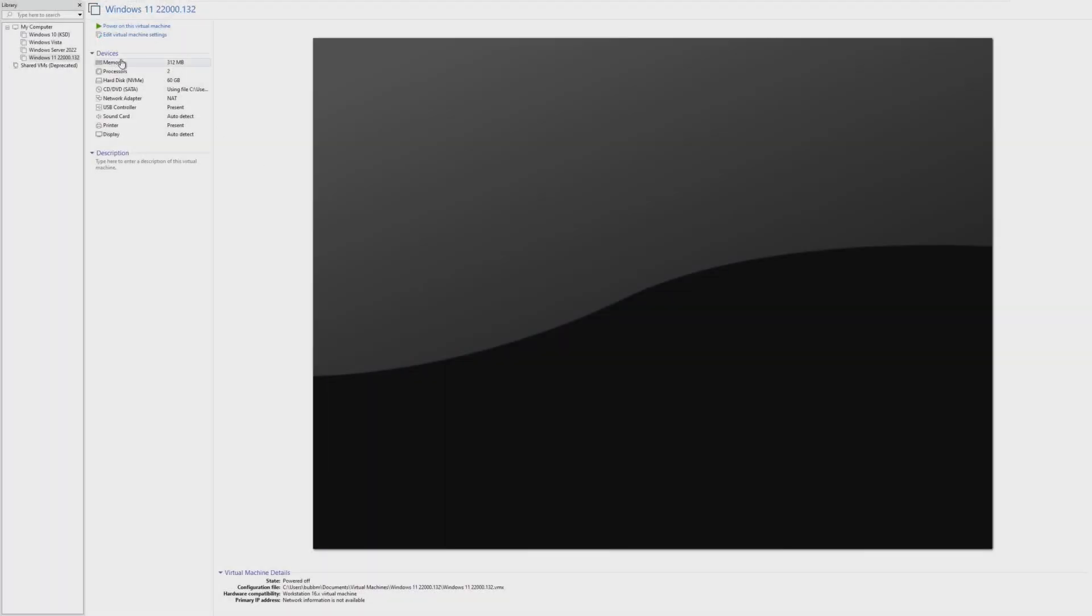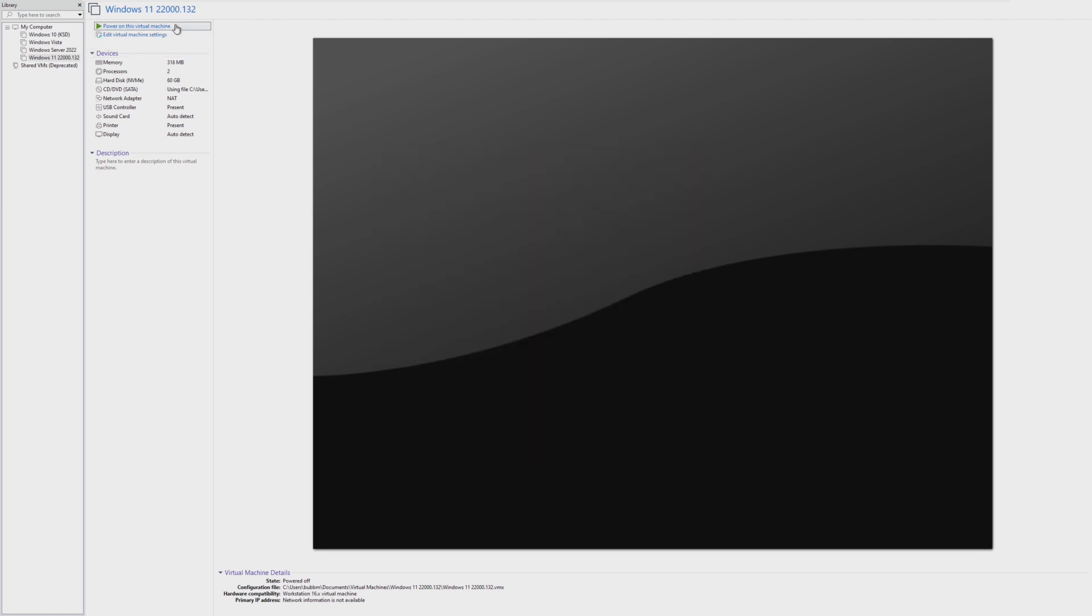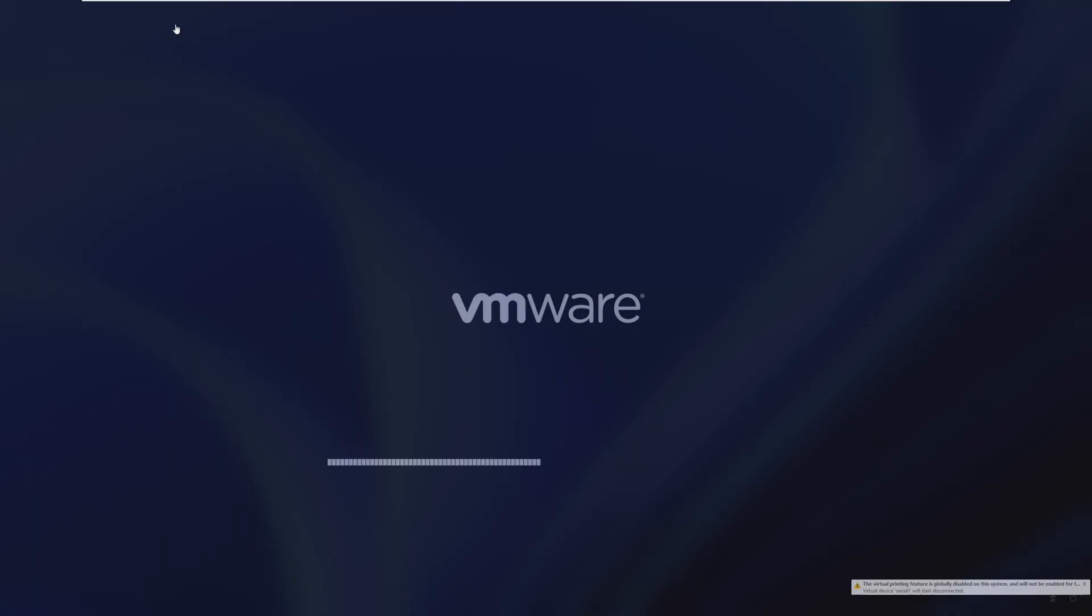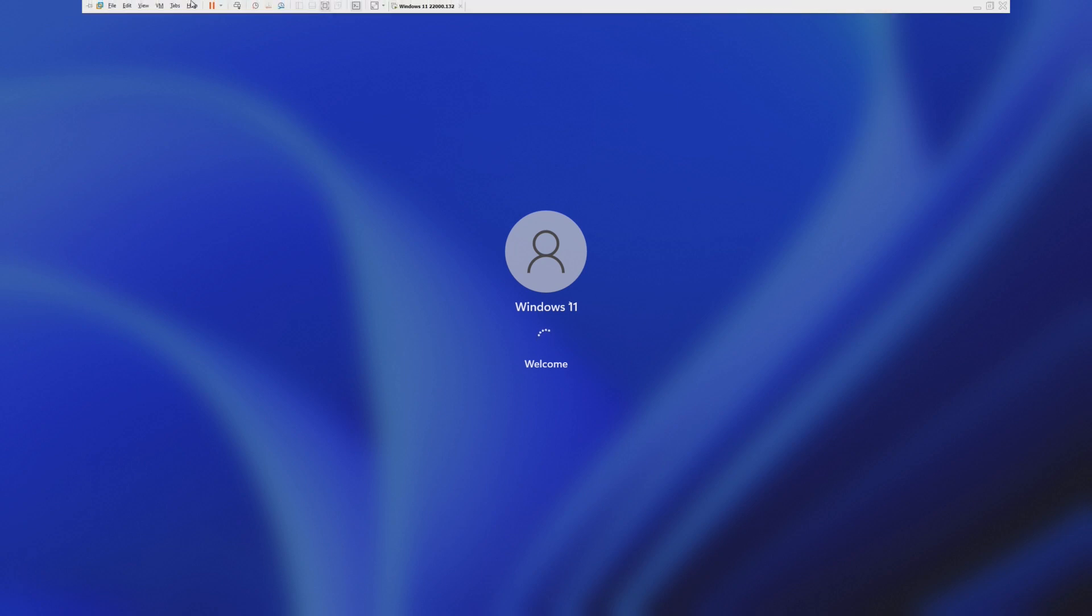So, let's just go in increments of 4, because we can only really try 3 different ones. So let's go 316 and see if it boots on this. All right. So it does, in fact, boot on 316 megabytes of RAM.